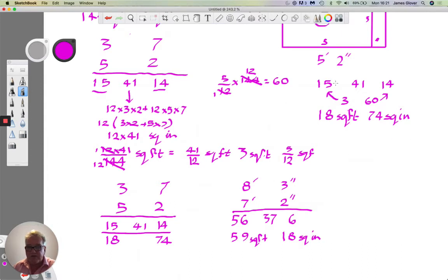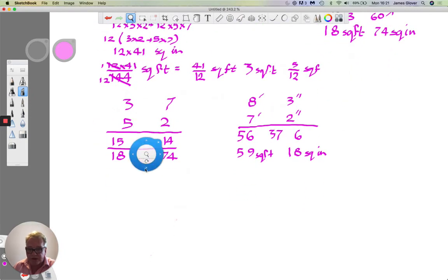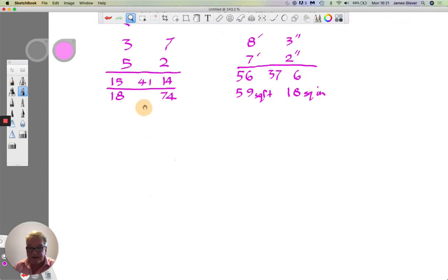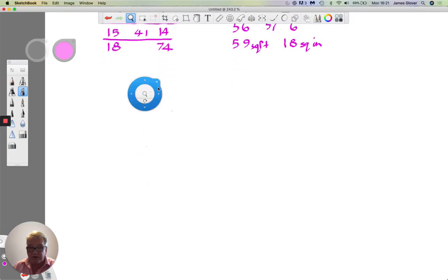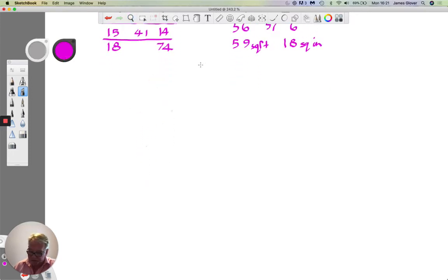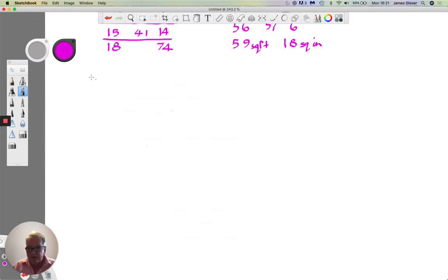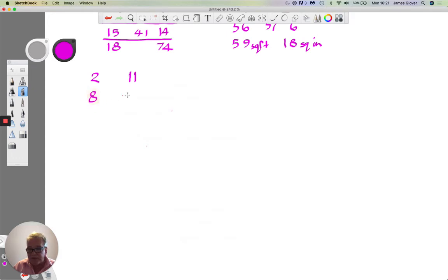We may run into difficulty if the number of square inches at the end comes to more than 144. The next example is two foot 11 multiplied by eight foot nine inches, and I'll look at various ways to get around this issue.